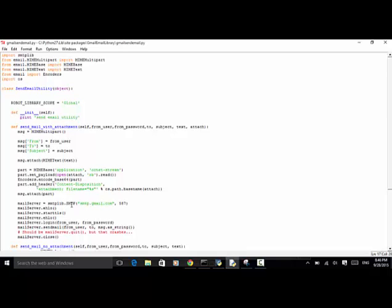The next line is mail_server equals smtplib.SMTP, using the server smtp.gmail.com on port 587. Then mail_server.ehlo() is called. Mail server uses TLS — that's the protocol. The line mail_server.login() logs into the mail server remotely with from_user and from_password. Then mail_server.sendmail(from_user, to_user, message.as_string()). Finally, mail_server.close(). With this function we can send an email with an attachment using a Gmail account.